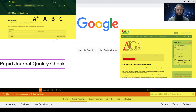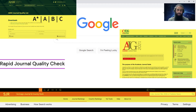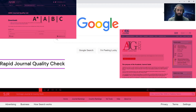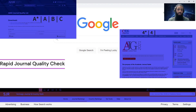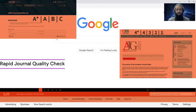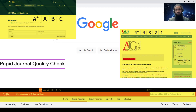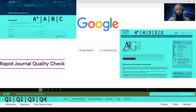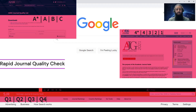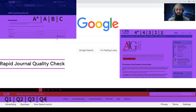In terms of ABDC ranking list, A star is the best category, then A, followed by B and C. Based on the ABS ranking list, 4 star is the top category, then 4, then 3, followed by 2 and 1. Based on SJR ranking list, Q1 are the top category journals, then Q2, Q3, Q4.